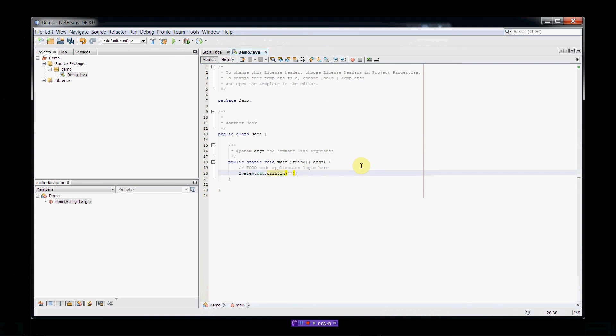Alright. So, we're going to send a string literal to the console. So, let's just say, Hello World. Okay. Alright.